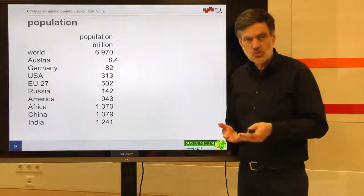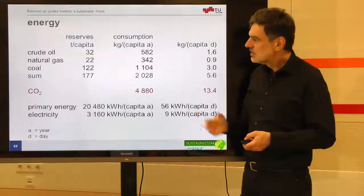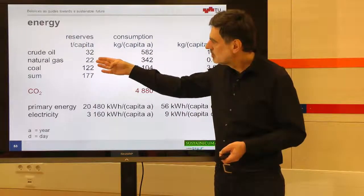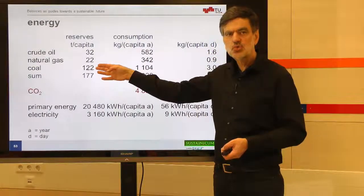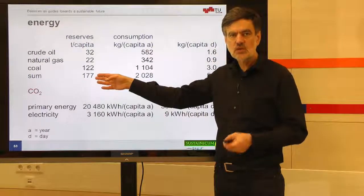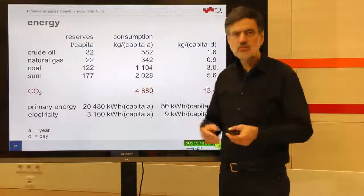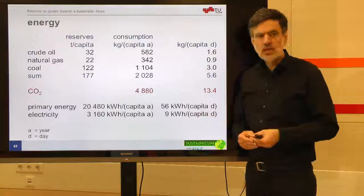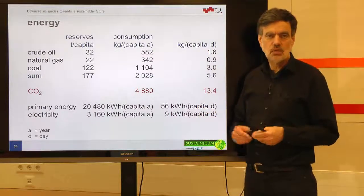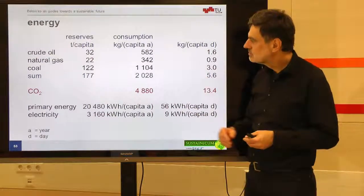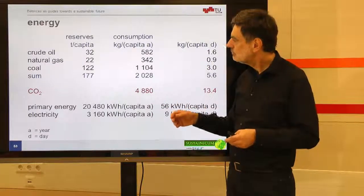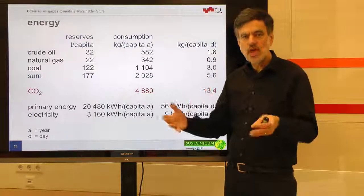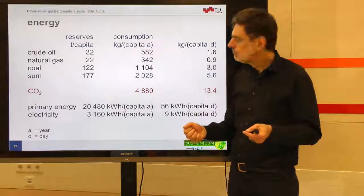Now I want to relate the earlier numbers to these 7 billion people. Per person, we have 32 tons of crude oil available, 22 tons of natural gas, 122 tons of coal — overall 177 tons of fossil energy carriers per person. Looking at 122 tons of coal: a small railway wagon takes roughly 15 tons, so this is roughly eight small wagons of coal. This is not much, and that is what I personally, on global average, have available from these reserves.